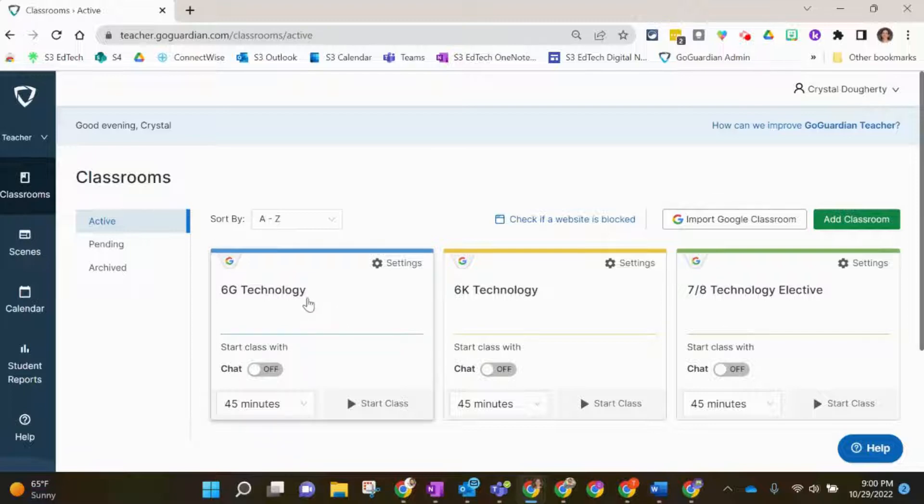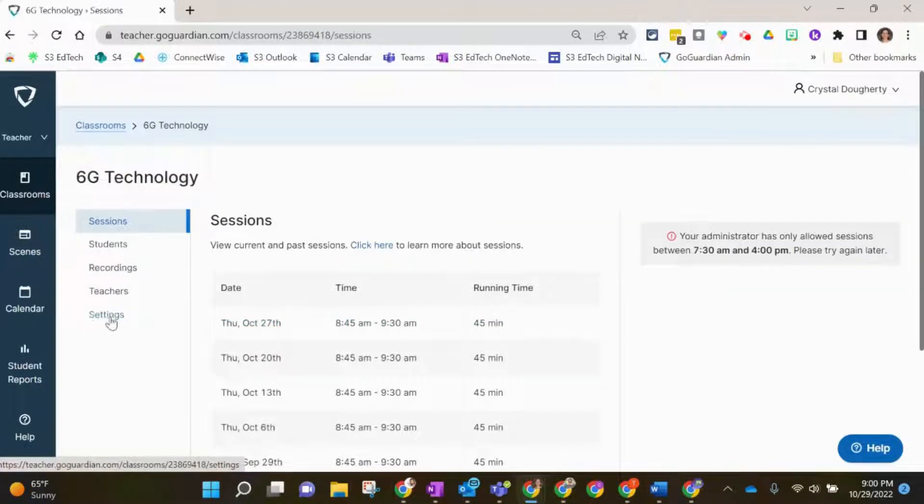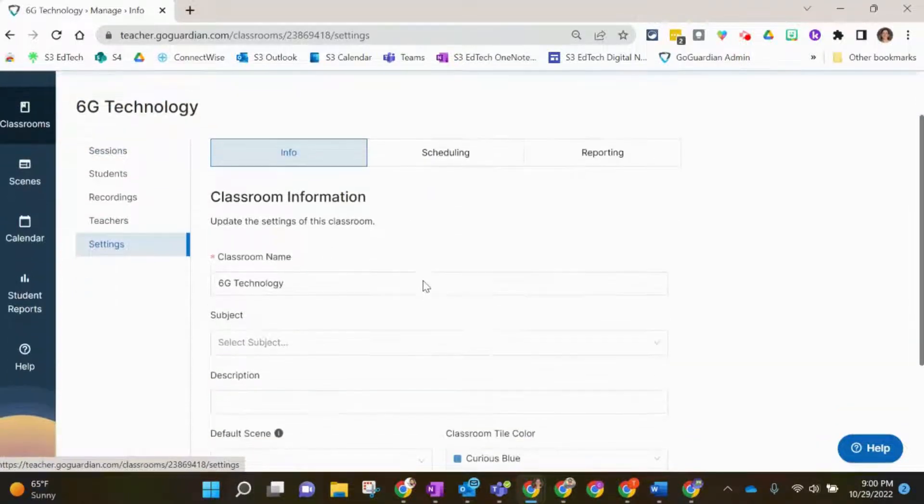I'm going to click on the 6G Technology class that I just created. When it pops up, click Settings on the left-hand menu. When you go into Settings you'll see the classroom name and any other settings that you set up.